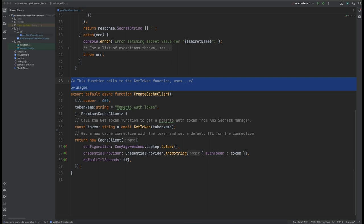And that is going to be returned to that calling function. Now I've broken this out because this makes it so that I can reuse the cache client for multiple calls, and you'll see that here a little bit later.